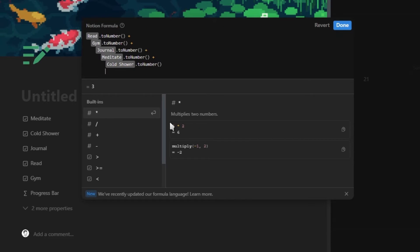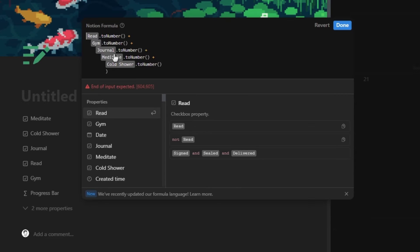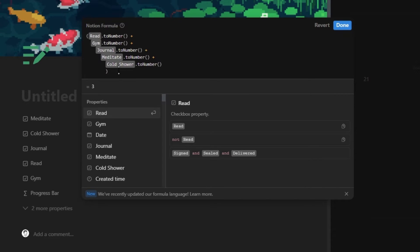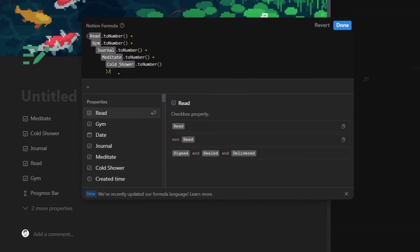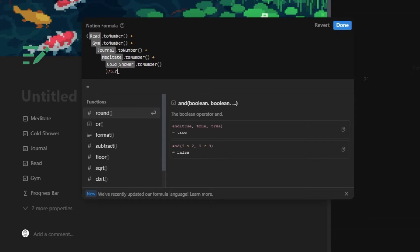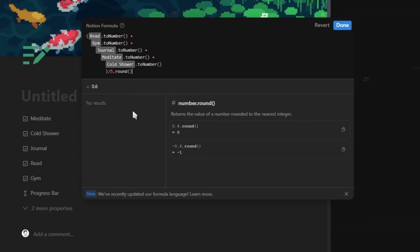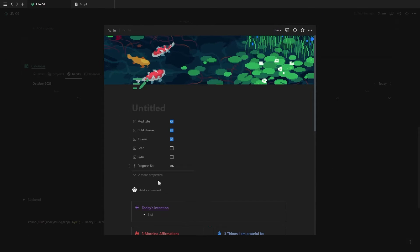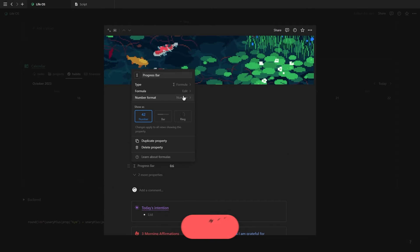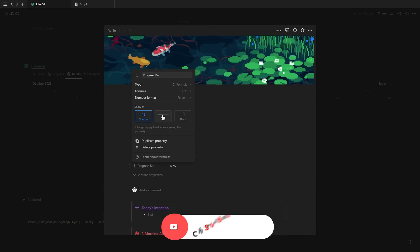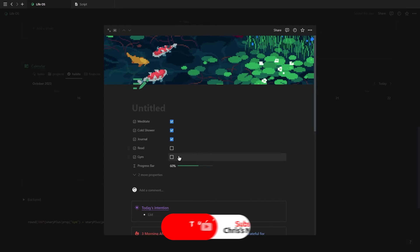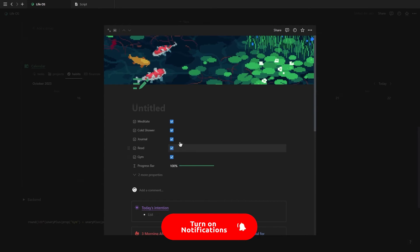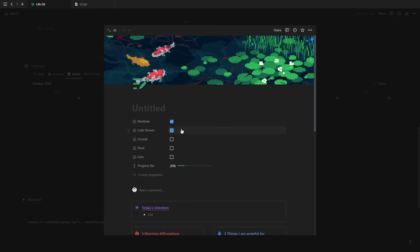So for this habit tracker, we're just going to continue until all of our habits are added and then put everything inside of brackets and divide it all with the total number of habits we have, as well as add the round function at the end to remove any decimals. Now we can click done, edit the formula property, select the percentage as the format and select the progress bar or the progress ring. And if everything is entered incorrectly, you now should have a working habit tracker.